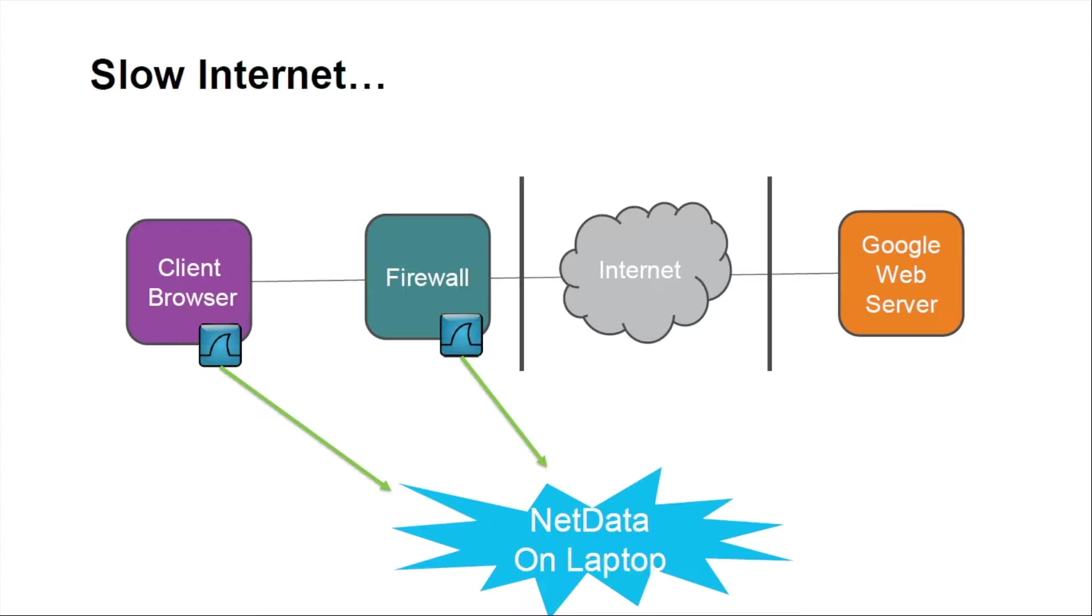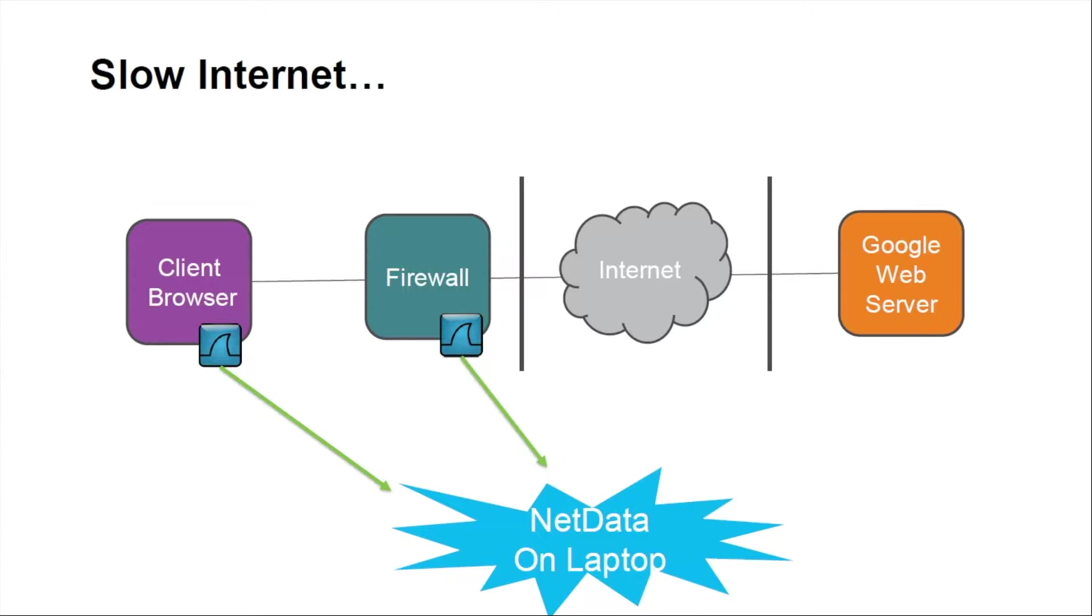The client-side trace file showed multiple retransmissions. So the next step is to figure out where those delays exist. Is it the client? Is it some device in the network? Is it truly the internet? Could it be Google's web server that was dropping the packets? We wanted to investigate this further.